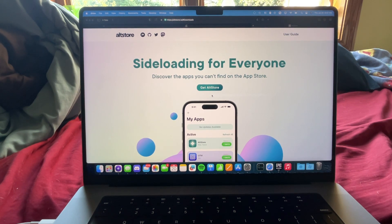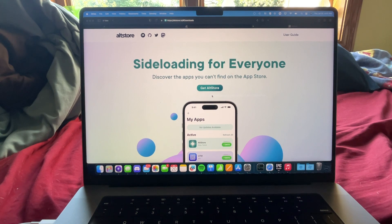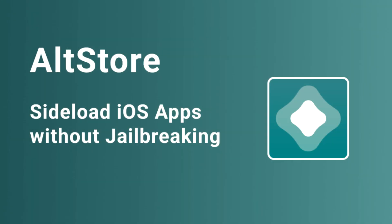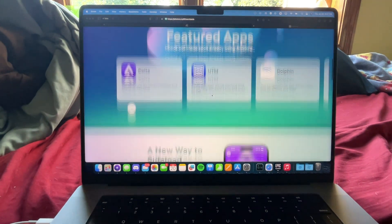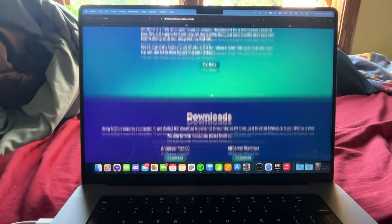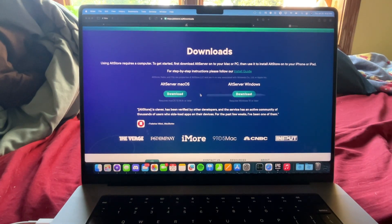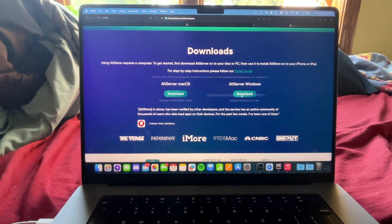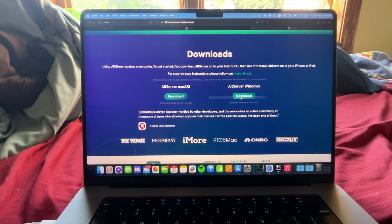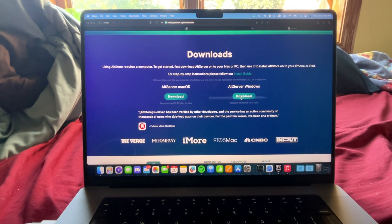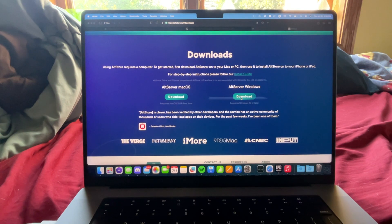What you want to do first is go to altstore.io — there are alternative methods, but this method uses AltStore. Go to altstore.io or search it up, and scroll down to download. Download it for whatever system you want. I believe it works fine on Windows — I've used AltStore on Windows just to get it set up. I haven't tried sideloading an app on Windows, but I have done it on Mac and it works fine.